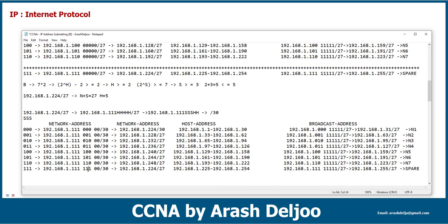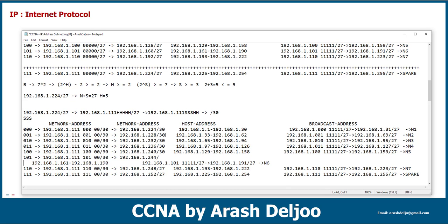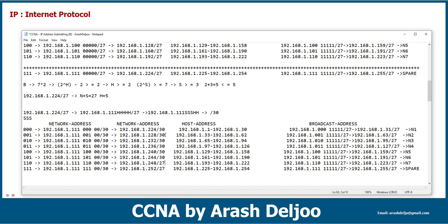After that, 248, 252. We also need to change all of the masks to a slash 30. In each slash 30 subnet mask, we have two usable hosts.